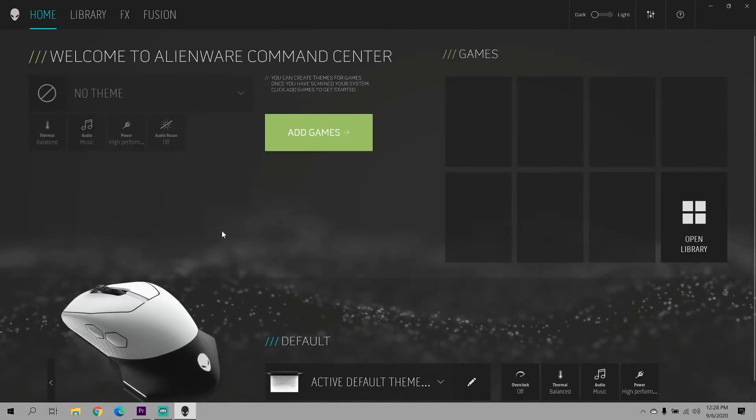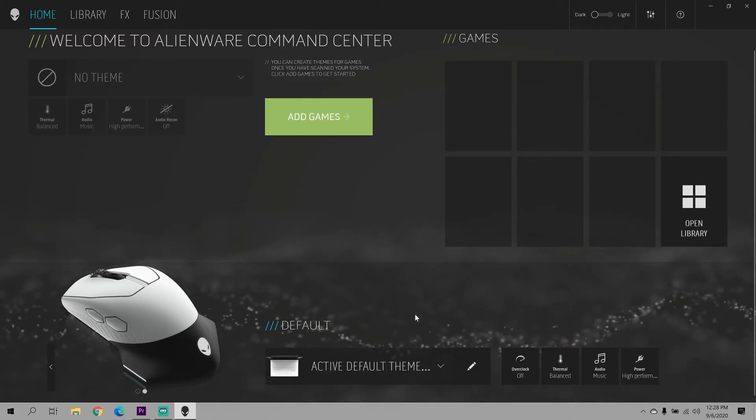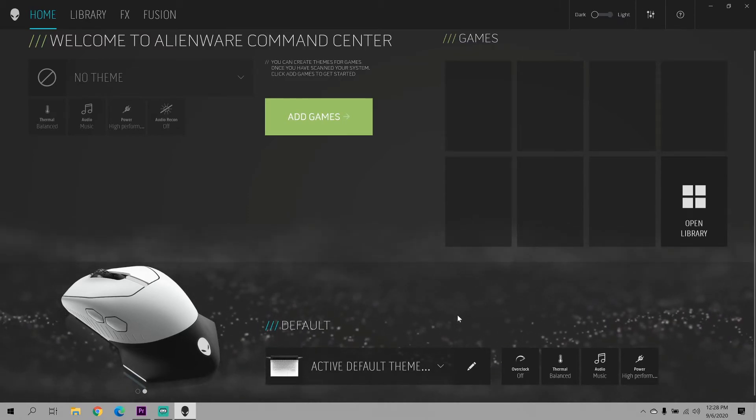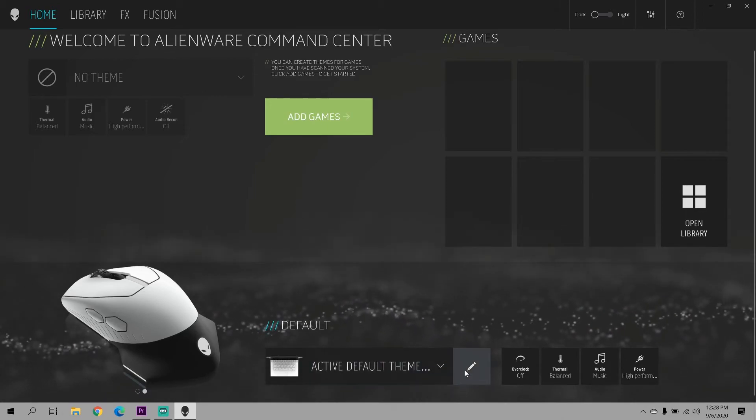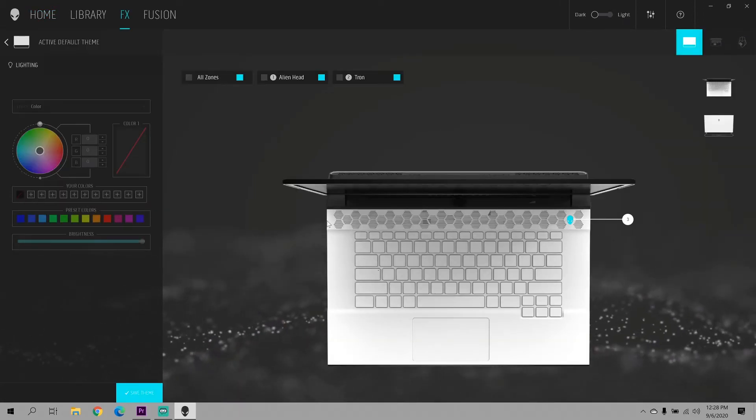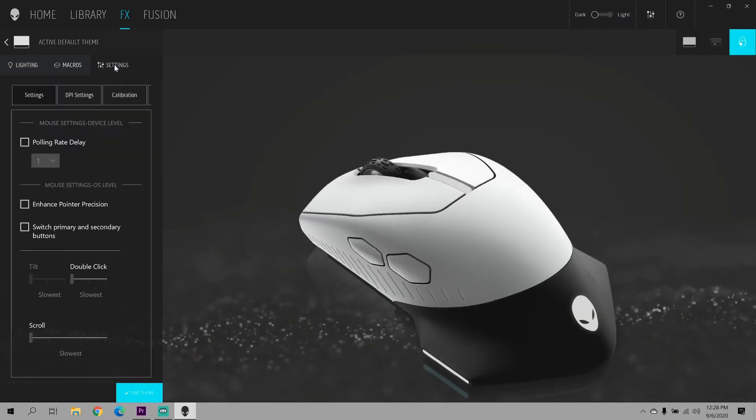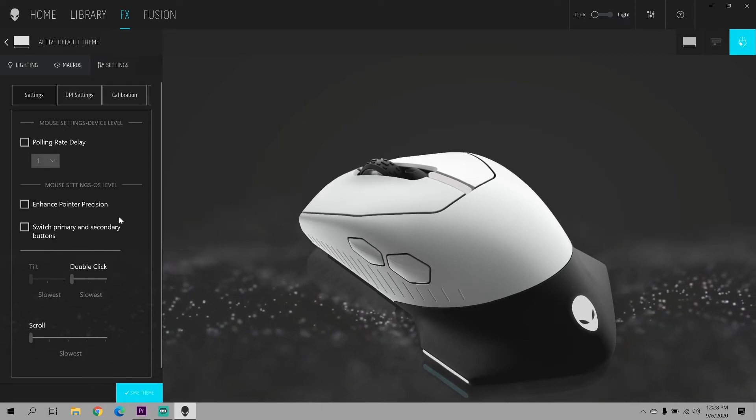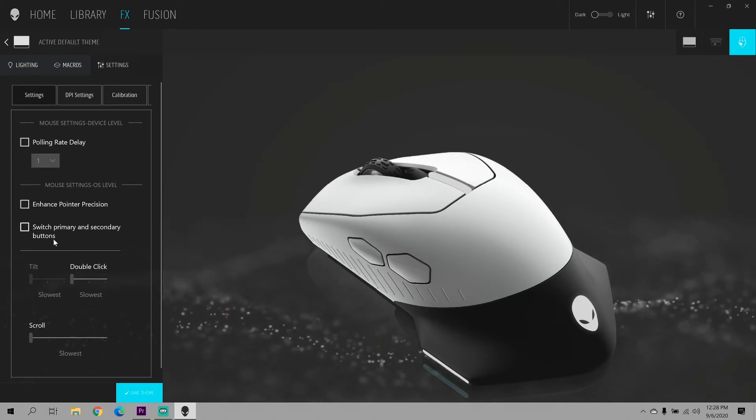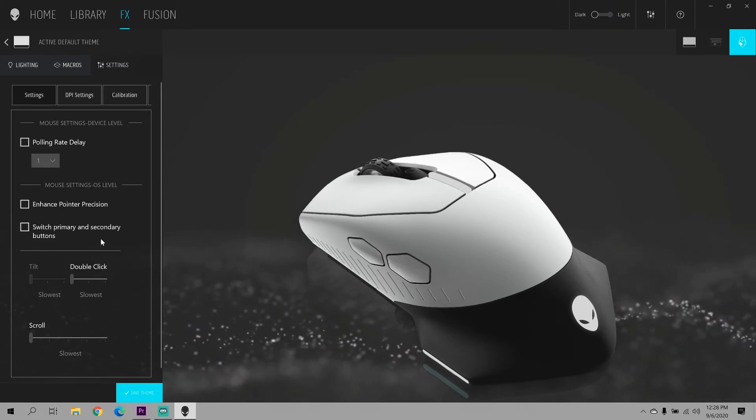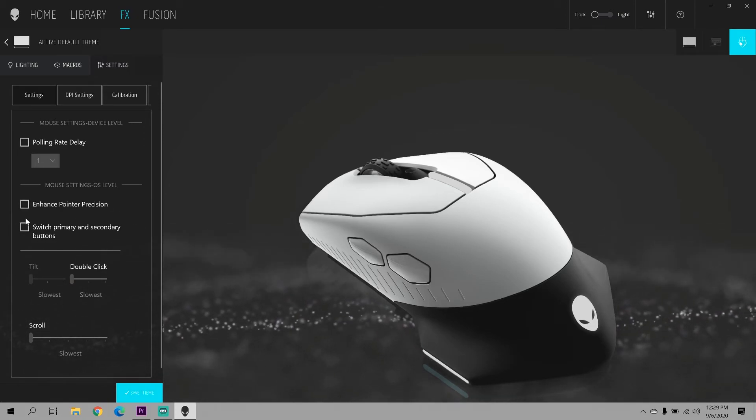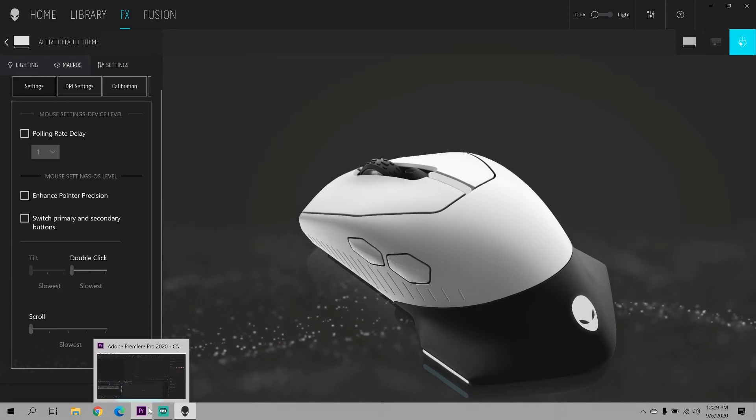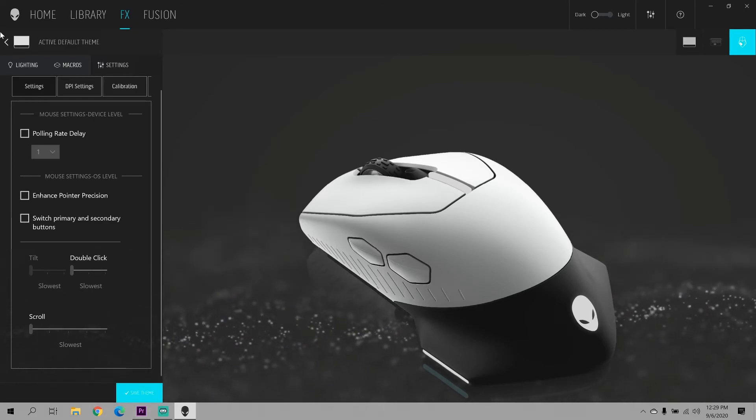One more thing that I forgot to mention is you can also remap the buttons. If you're a lefty you can switch the functionality of button number one and button number two. All you have to do is click the edit symbol again, go under your mouse. You're going to want to go into settings instead of macros. And you're going to want to switch primary and secondary buttons. I am not going to do that because I personally don't need that for my functionality. But in case you need to switch your primary and secondary button places, you can do that here. And again you'll want to click save theme, otherwise it will not take any of the changes that you made.